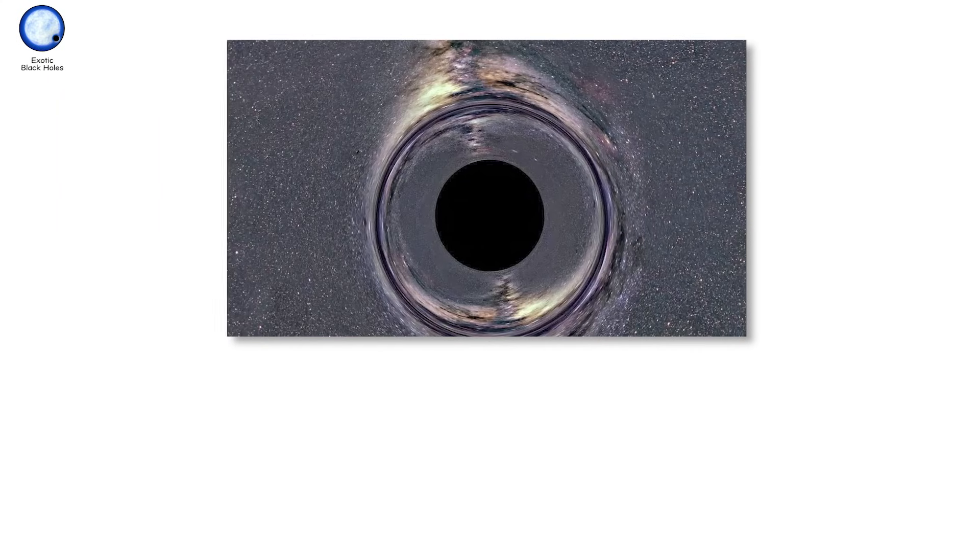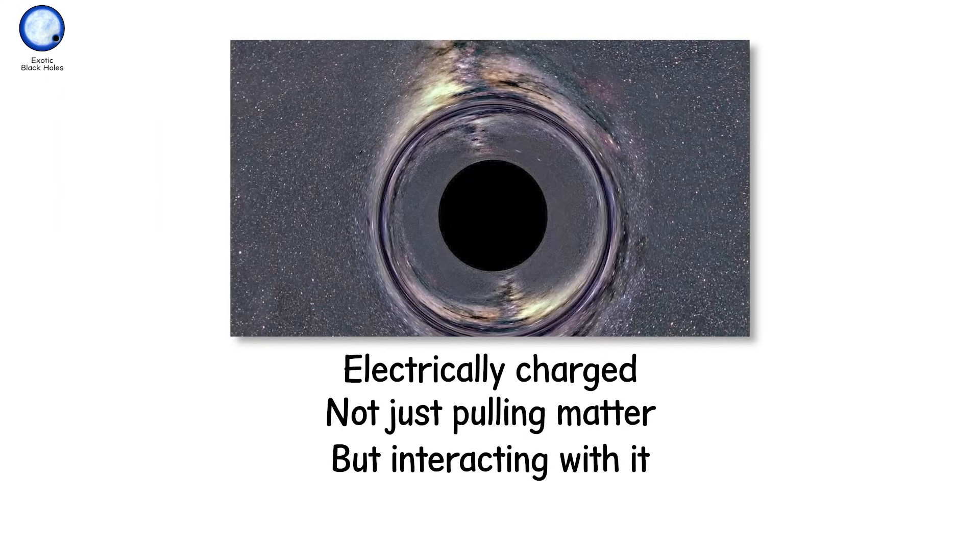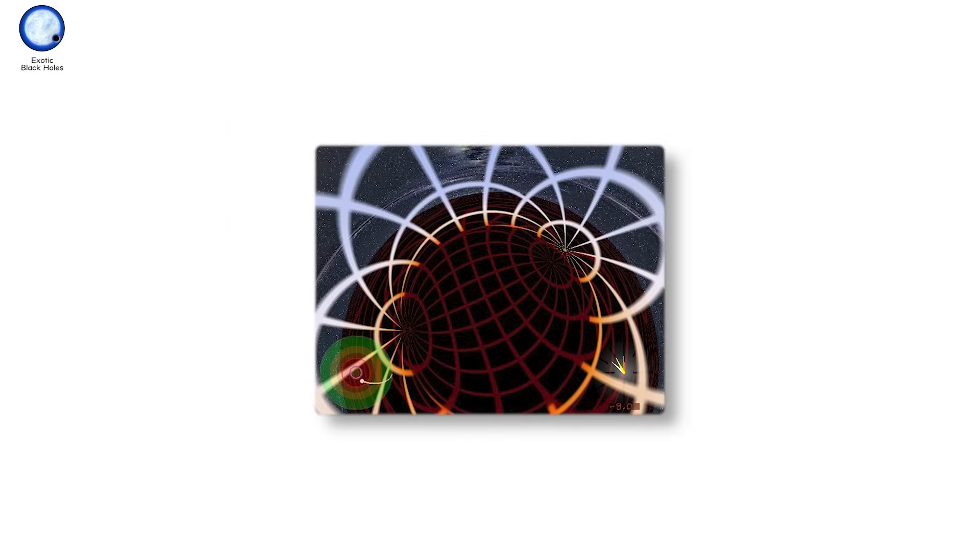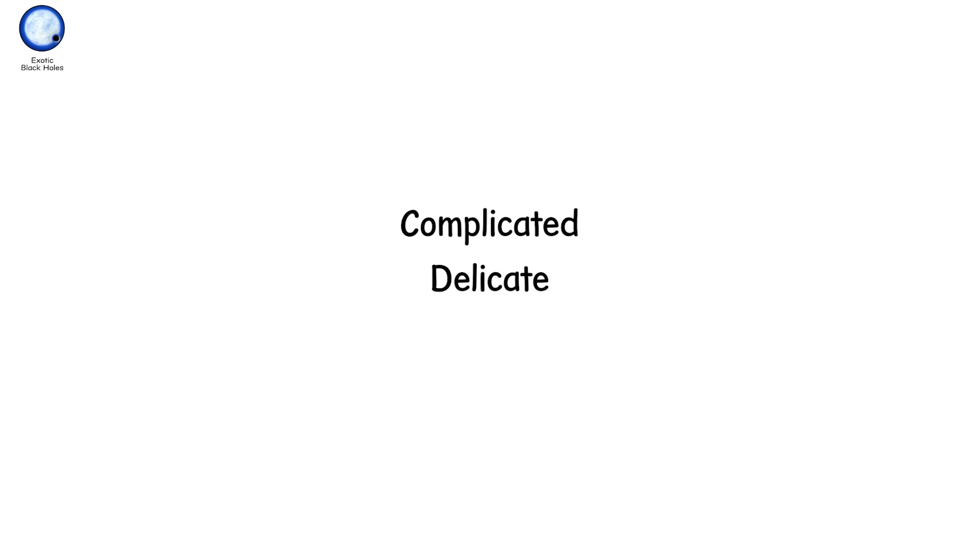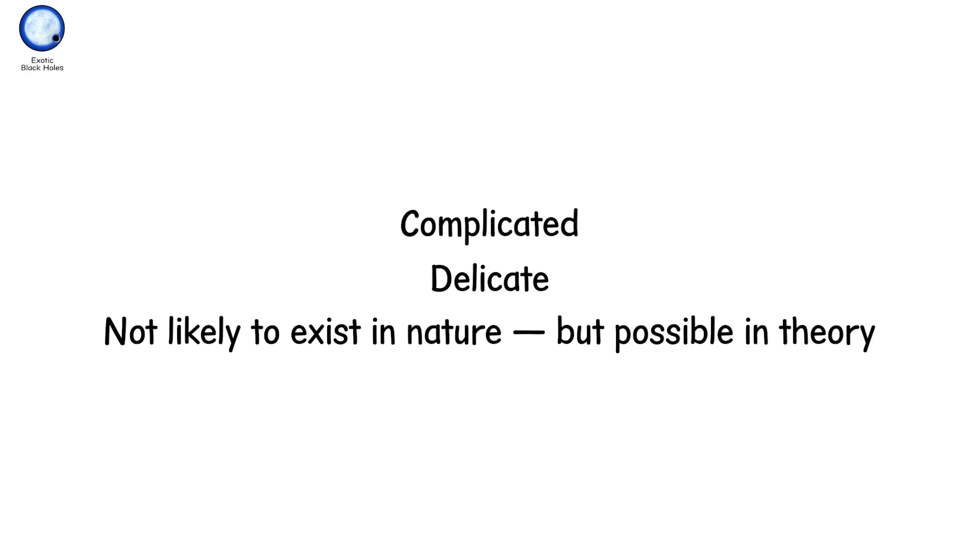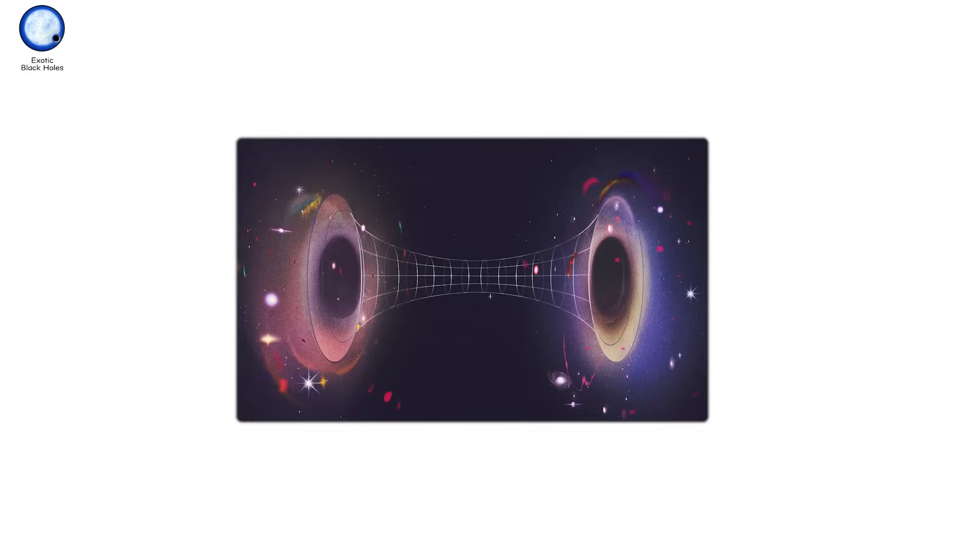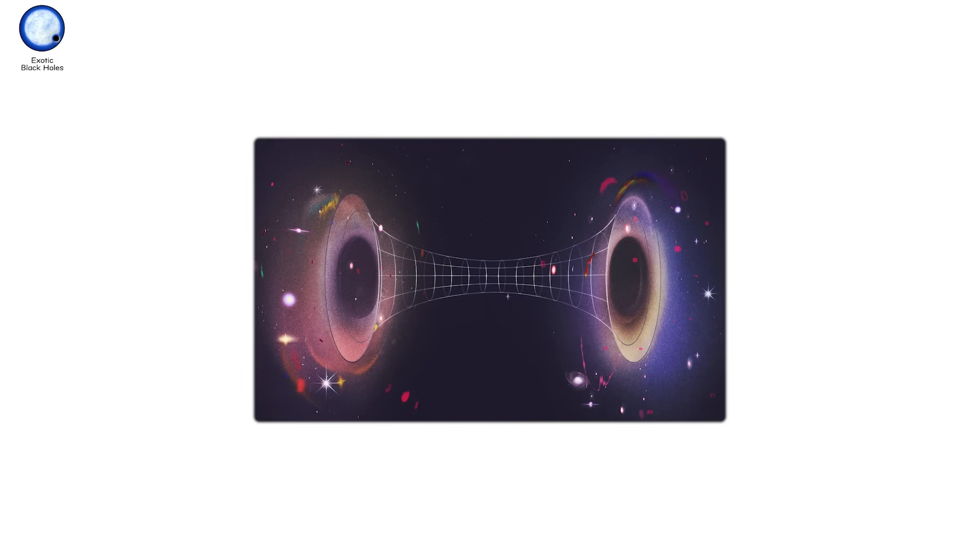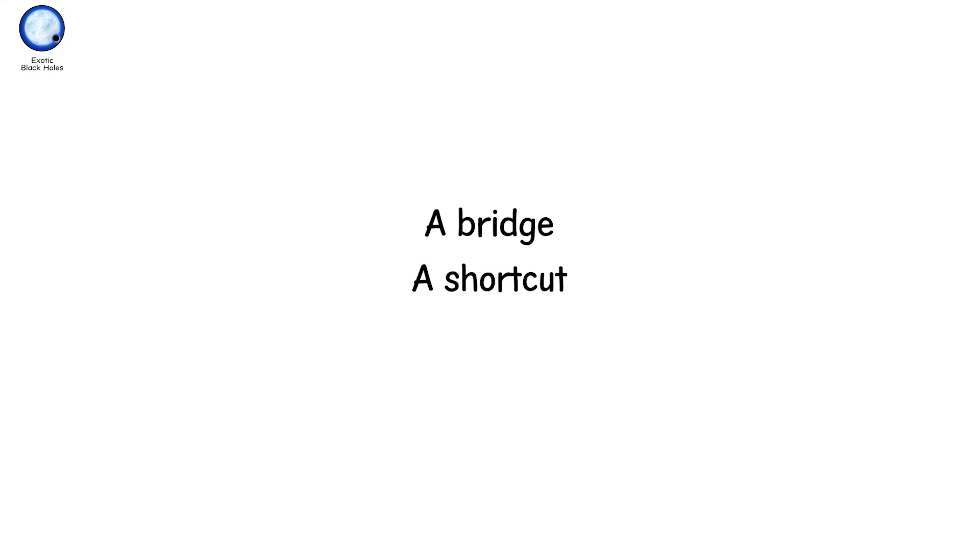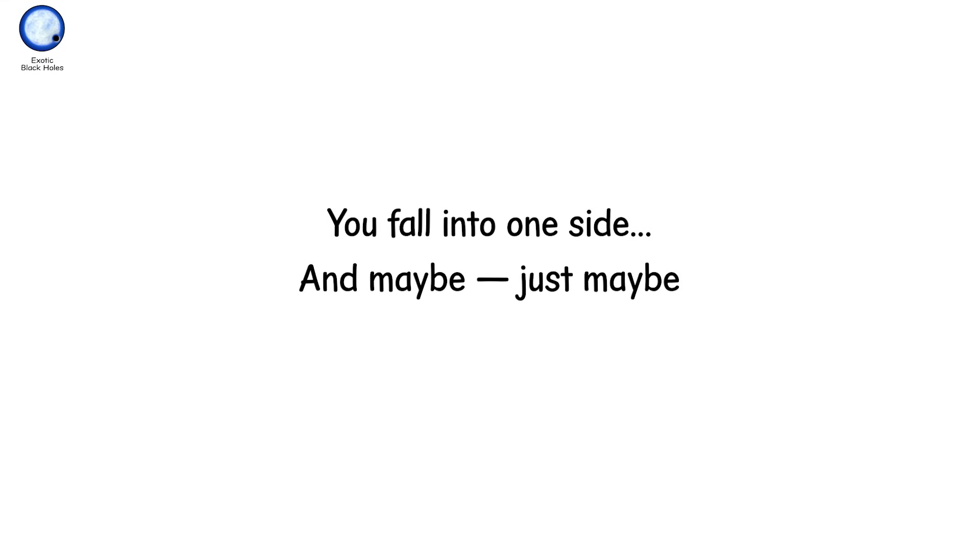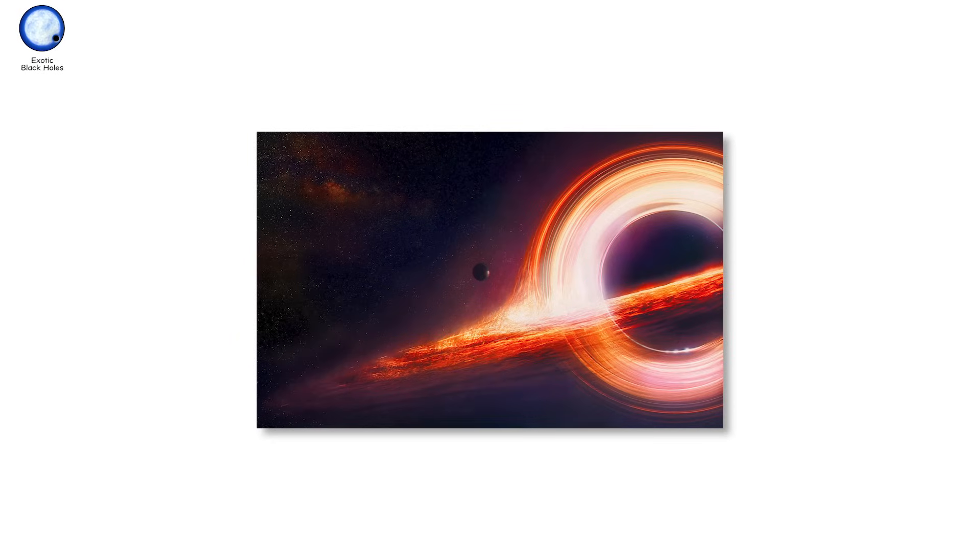There are Reissner-Nordstrom black holes, electrically charged, not just pulling matter, but interacting with it. In theory, they might create different event horizons, multiple layers of no return. Complicated, delicate. Not likely to exist in nature, but possible in theory. Then there's the weirdest of all. Wormholes. Some solutions to Einstein's equations allow for a black hole that connects to another point in spacetime. A bridge. A shortcut. A tunnel. You fall into one side and maybe, just maybe, come out the other. No evidence exists that such black holes are real, but mathematically, they're allowed. If certain conditions are met, if exotic matter with negative energy density exists. And if spacetime doesn't collapse under its own paradoxes.